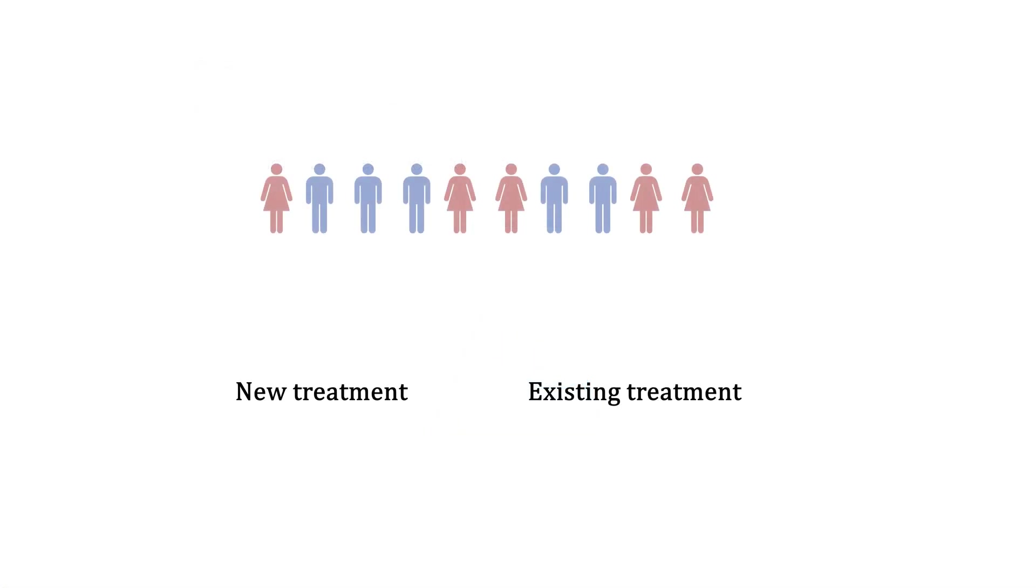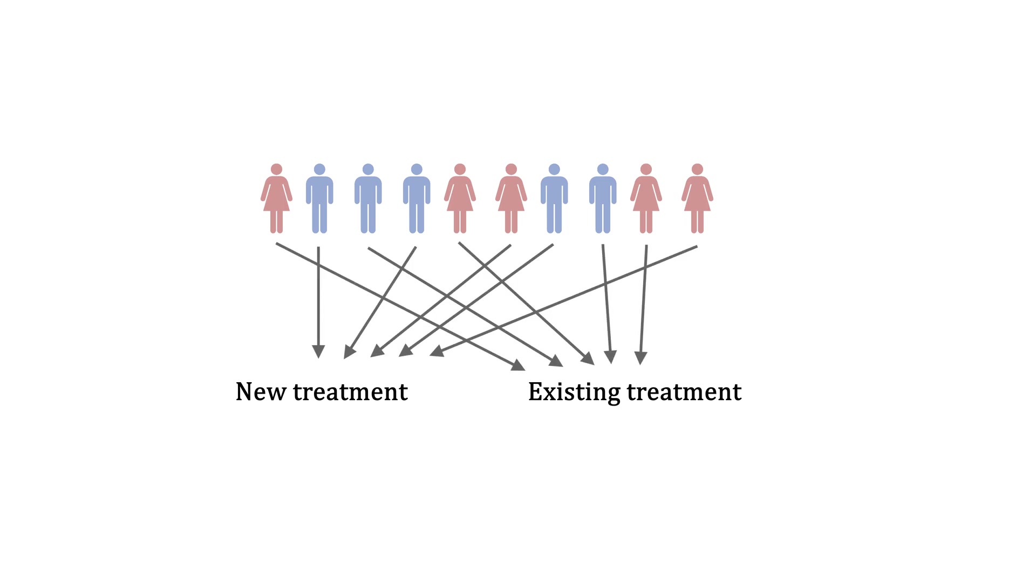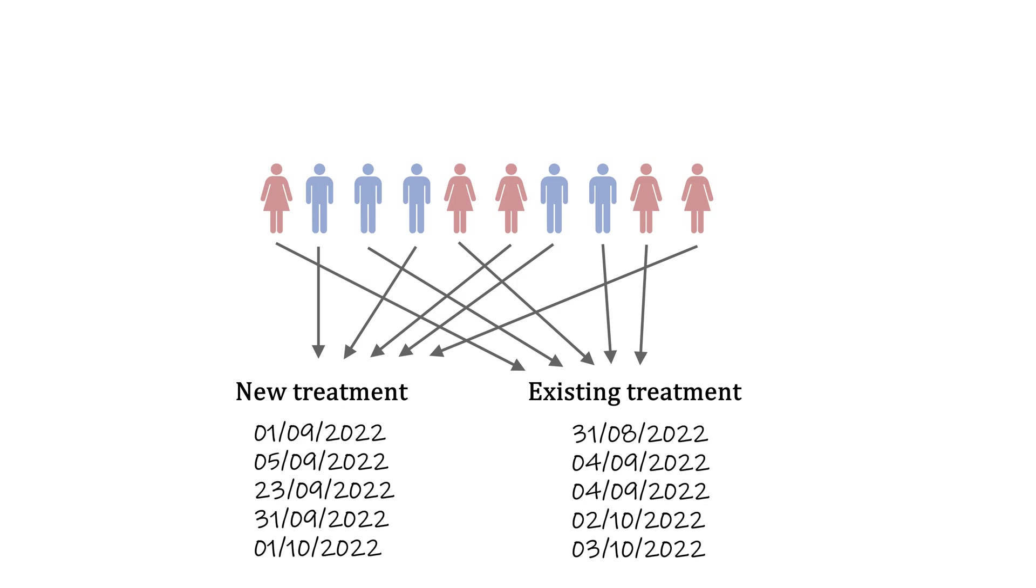But how would you design a study like that? It might seem fairly straightforward, just randomly assign patients a type of treatment and record the time of death. So what's the catch?